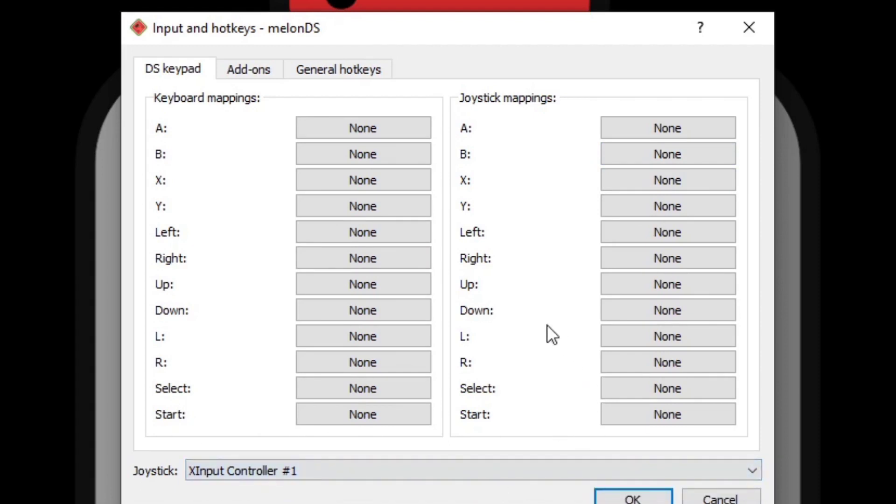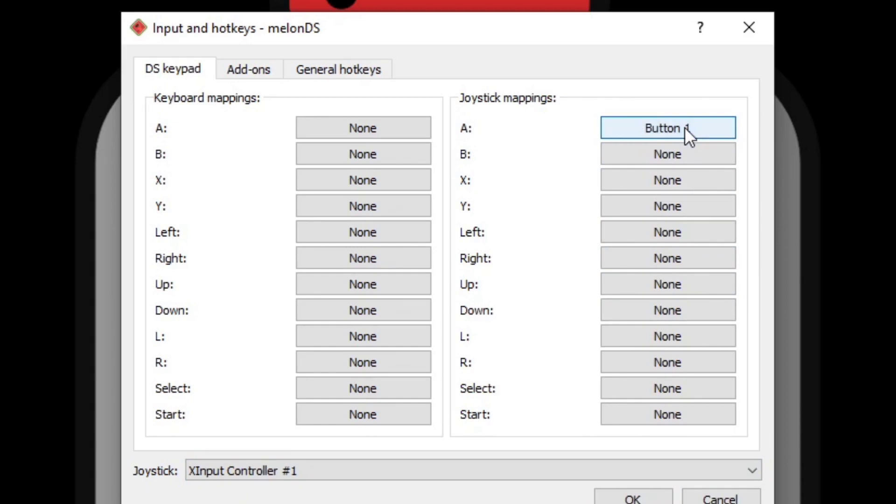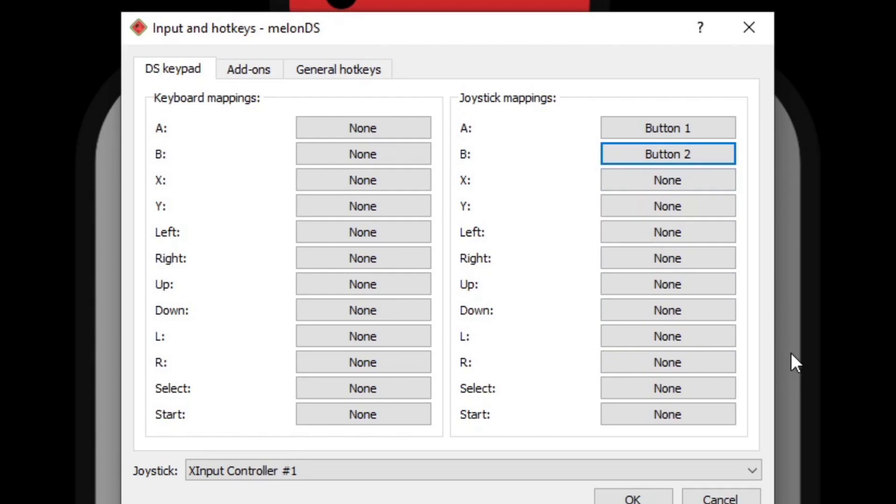Now to set up your buttons, all you want to do is come up here. So for the A button where it says none, click on it and then hit whatever button on your controller you want to be the A button, B button, whatever button on your controller you want to be B, and so on. Now if you don't recall what an actual Nintendo DS button layout looks like, I'm going to leave you guys a picture. You can pause the video to help map your controller out.